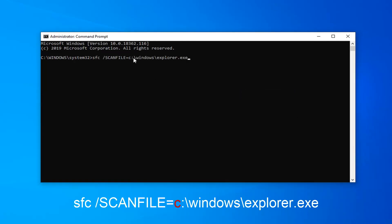Please note, there's a C followed by a colon right after the scanfile equals. You're going to have to change this C to whatever drive Windows is installed on if it's not on the C drive.